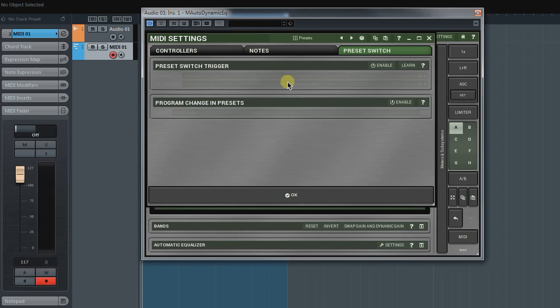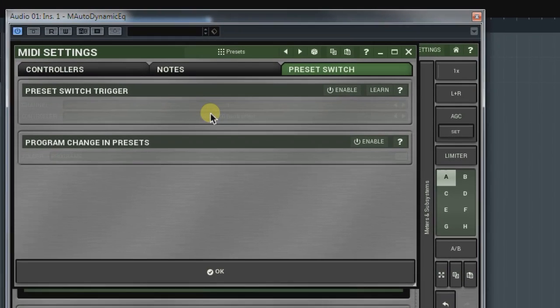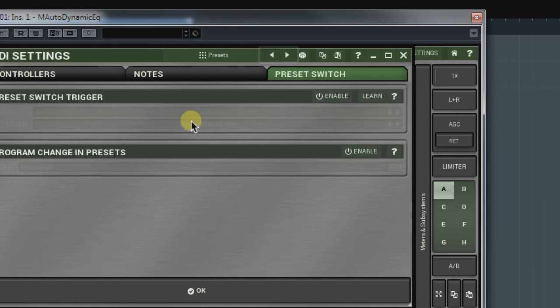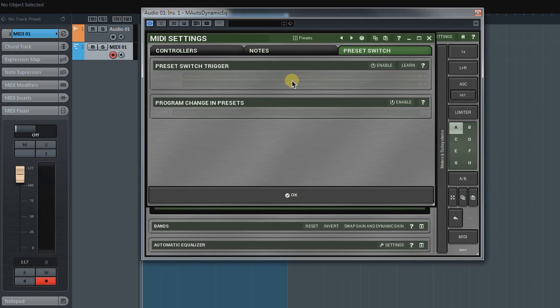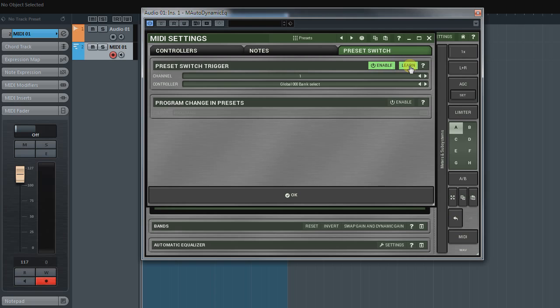Preset Switch tab gives you an ability to set up a MIDI controller for switching presets. The result is the same as if you would click on an arrow button located beside the presets menu. As with two previous tabs, to make this system work, you must first set a MIDI channel and learn a MIDI controller.